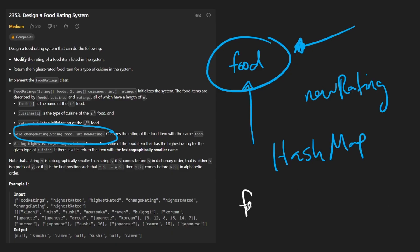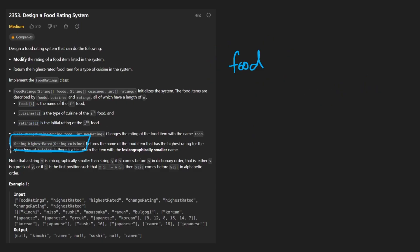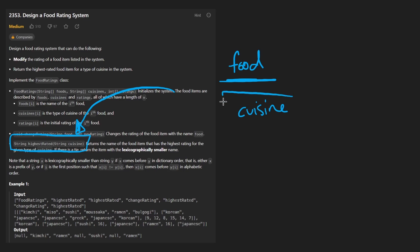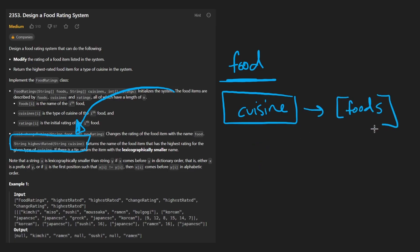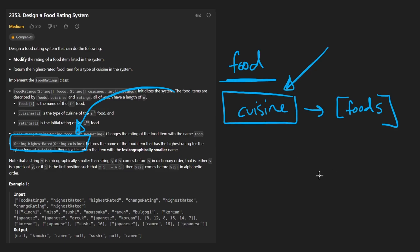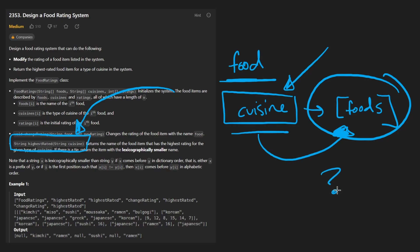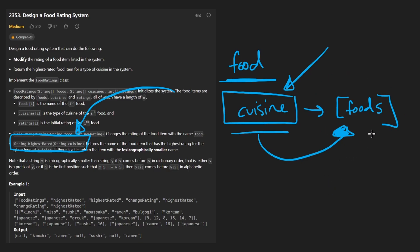A hash map will allow us to very easily change the rating of a food whenever we want. For every food, we can map it to the rating of that food. But as you can guess, it's going to get a bit more complicated. The second operation is: we want to be able to return the highest rated food based on the cuisine. That leads us to believe we want to map the cuisine to all of the foods that belong to that cuisine.